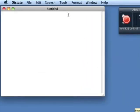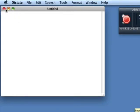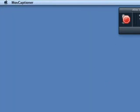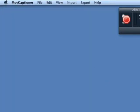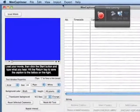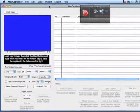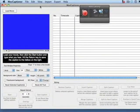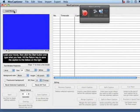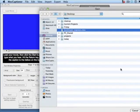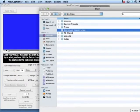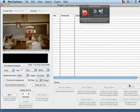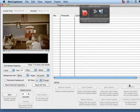And by default, Mac Speech Dictate opens with Notepad, which will type out everything you say. But we're not going to use Notepad. Instead we're going to use Move Captioner. So I'll open that up. And once that opens, I'm just going to load my movie, which I have on the desktop here. And I'll save my project. I'm just saving to the desktop. Make it easy.